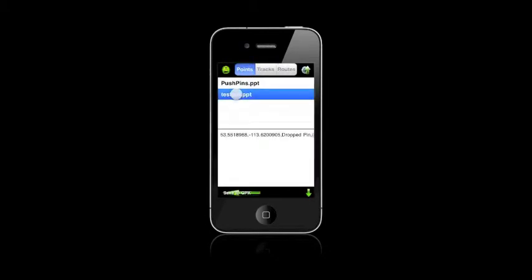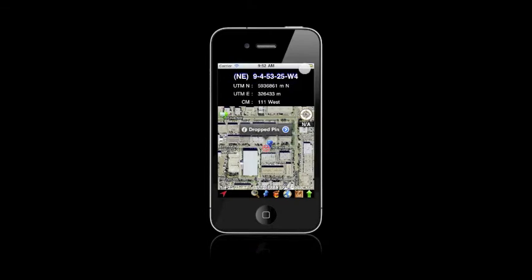If you want to load it, you select it and then choose that. You can also save to GPX. Okay, so here's our pin again.